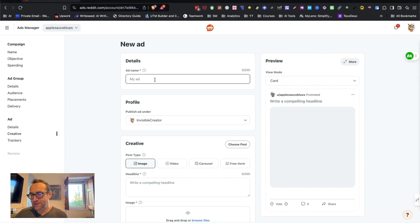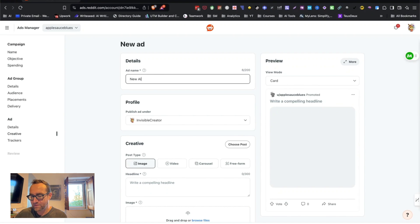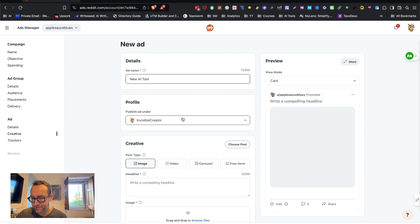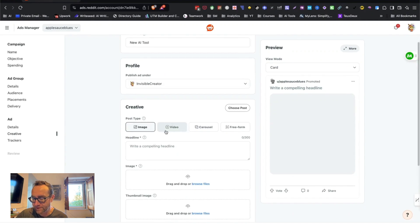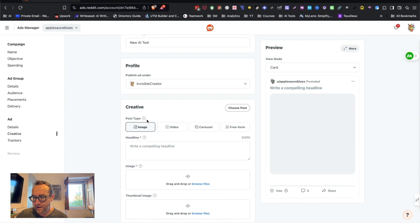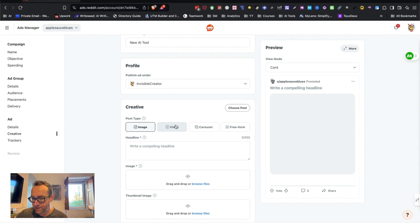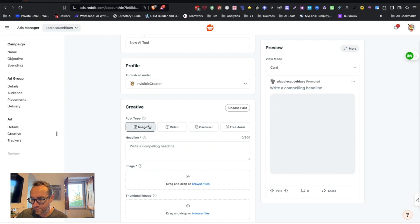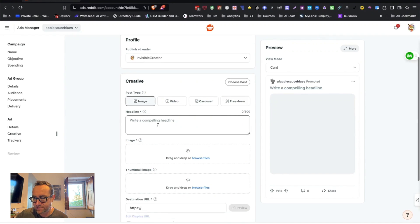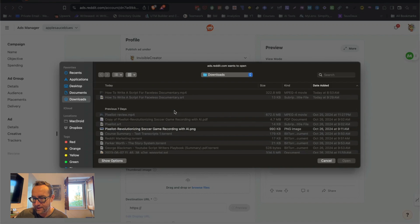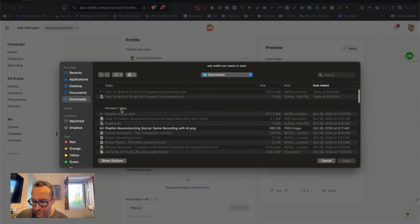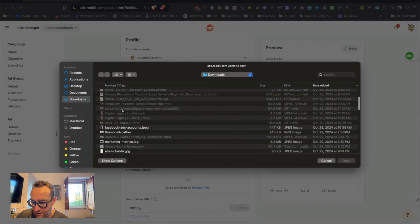All right. So let's give this ad a name and we're going to call it new AI tool. And you can publish it under your profile. This is set up under the settings. And so now it's going to allow me to do an image, a video, a carousel or a free form. So when you're starting out, probably the image is going to be the easiest to do. And so I'm just going to upload an image here. And in this case, this is just an example. So I'm going to be doing, let's just use an example here.